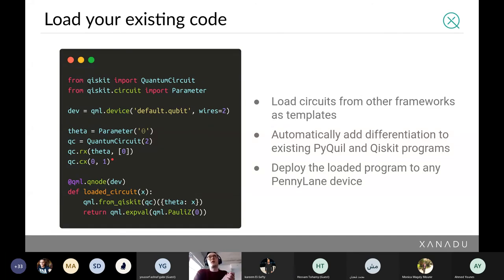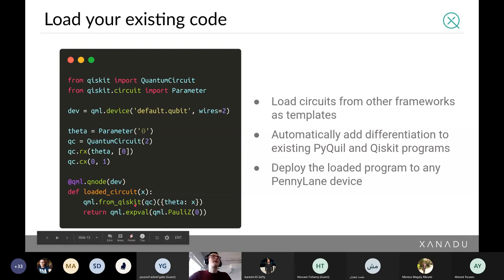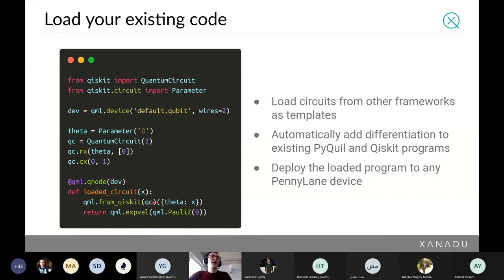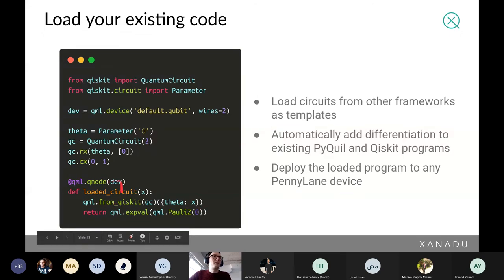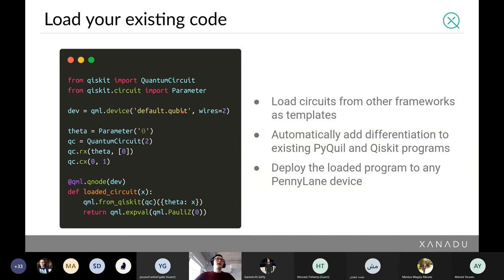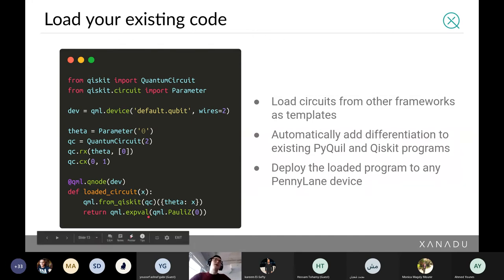One thing you can do is load existing circuits from other quantum programming languages. For example, you might have a Qiskit-based circuit that can be loaded into PennyLane using `qml.from_qiskit`. Why would you want to do this? It gives you freedom over what device to execute on — you could have written a circuit in Qiskit and want to run it on AWS Braket, so you convert it to a PennyLane QNode and pick the AWS Braket device. It also naturally adds automatic differentiation, so you can differentiate your expectation value with respect to controllable rotations.